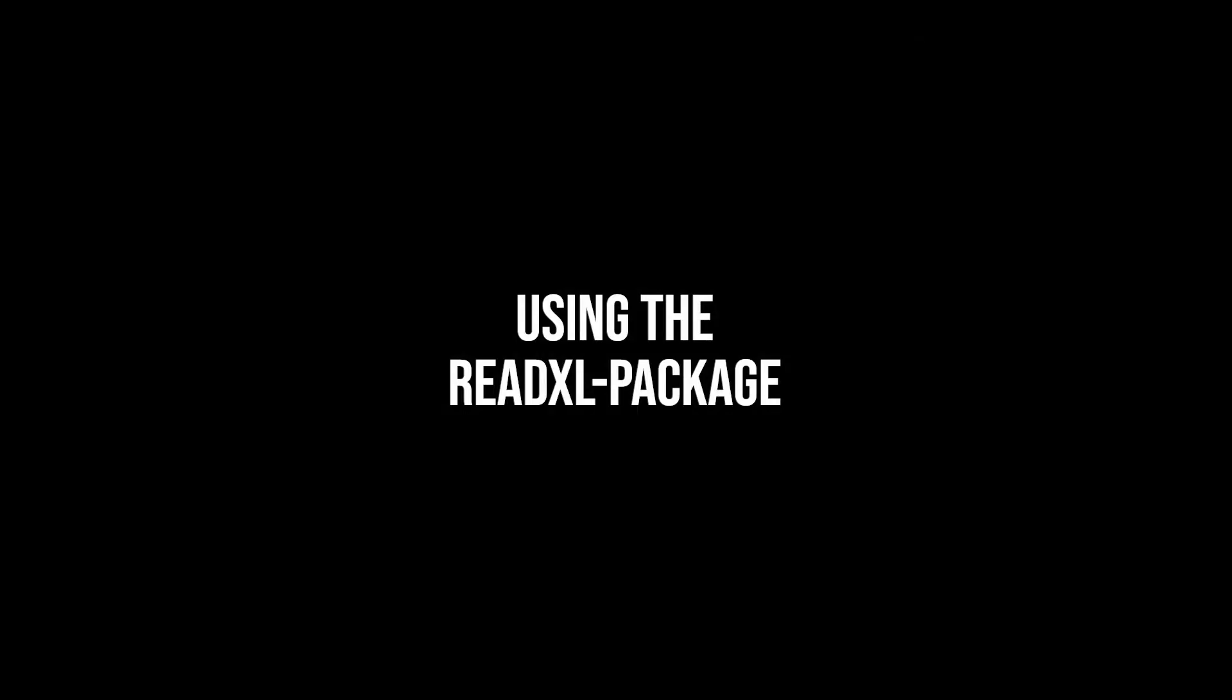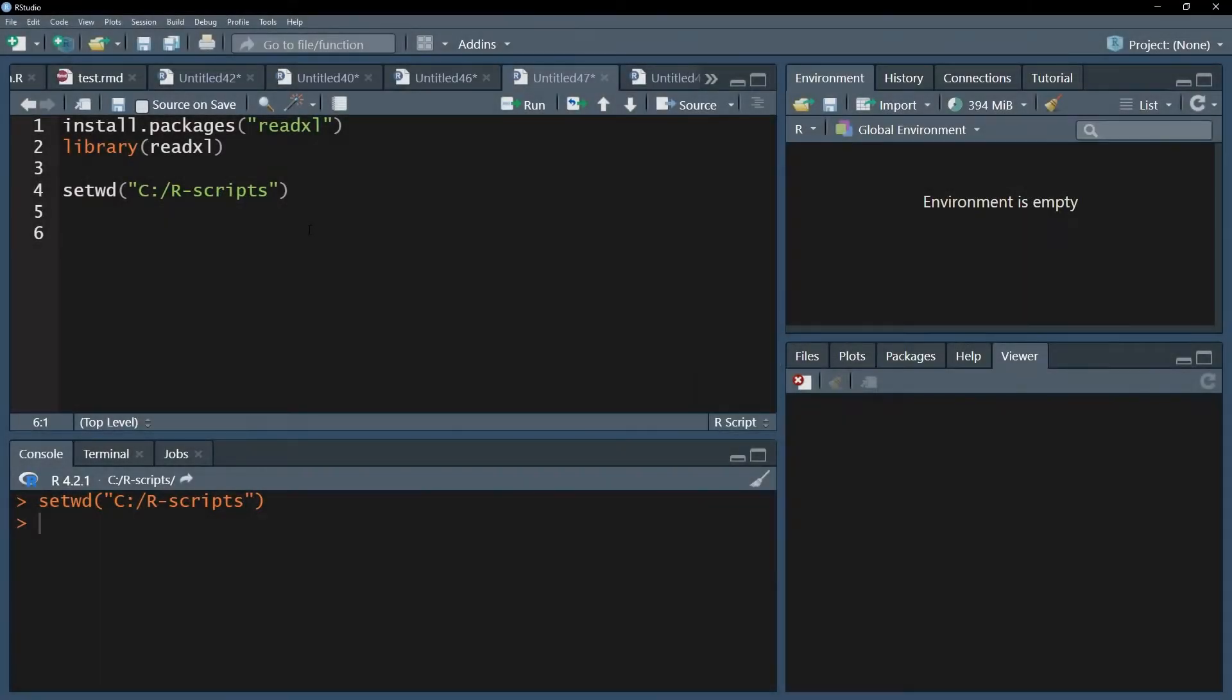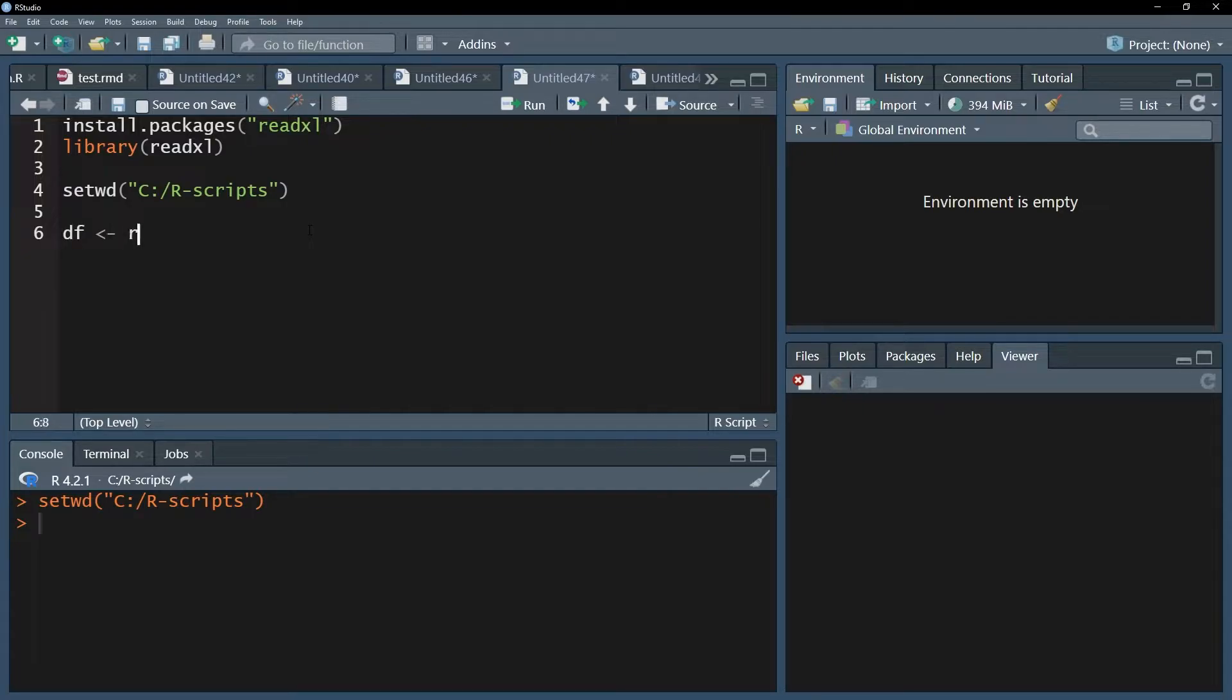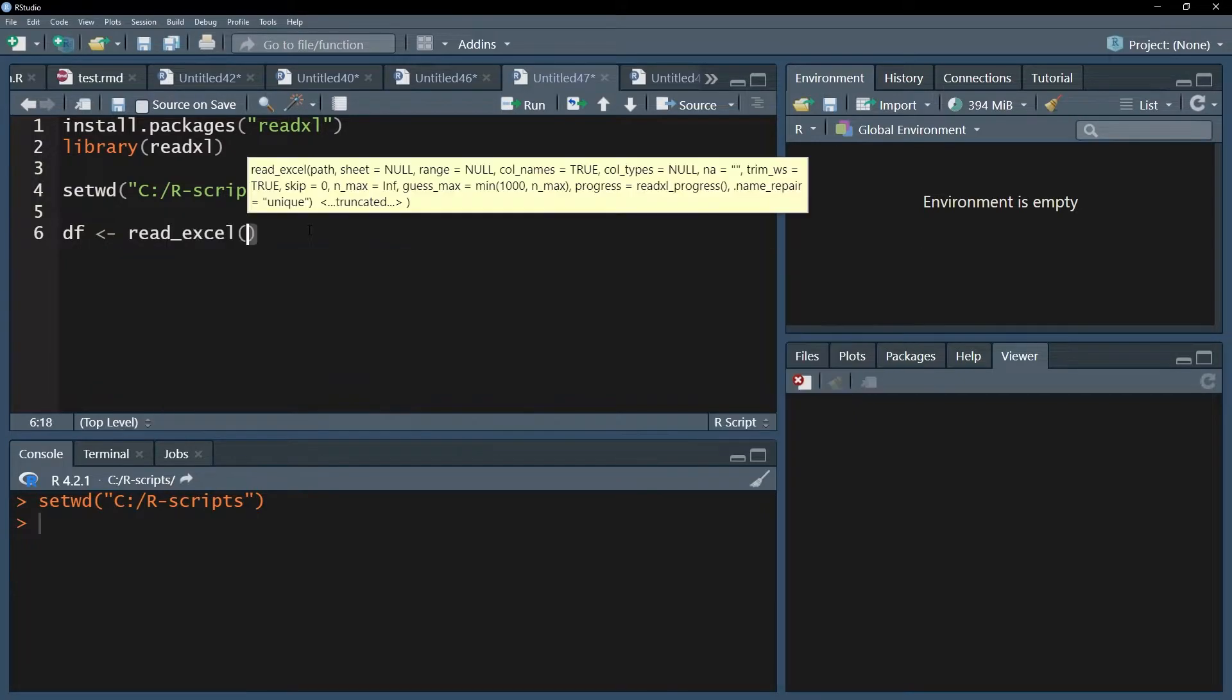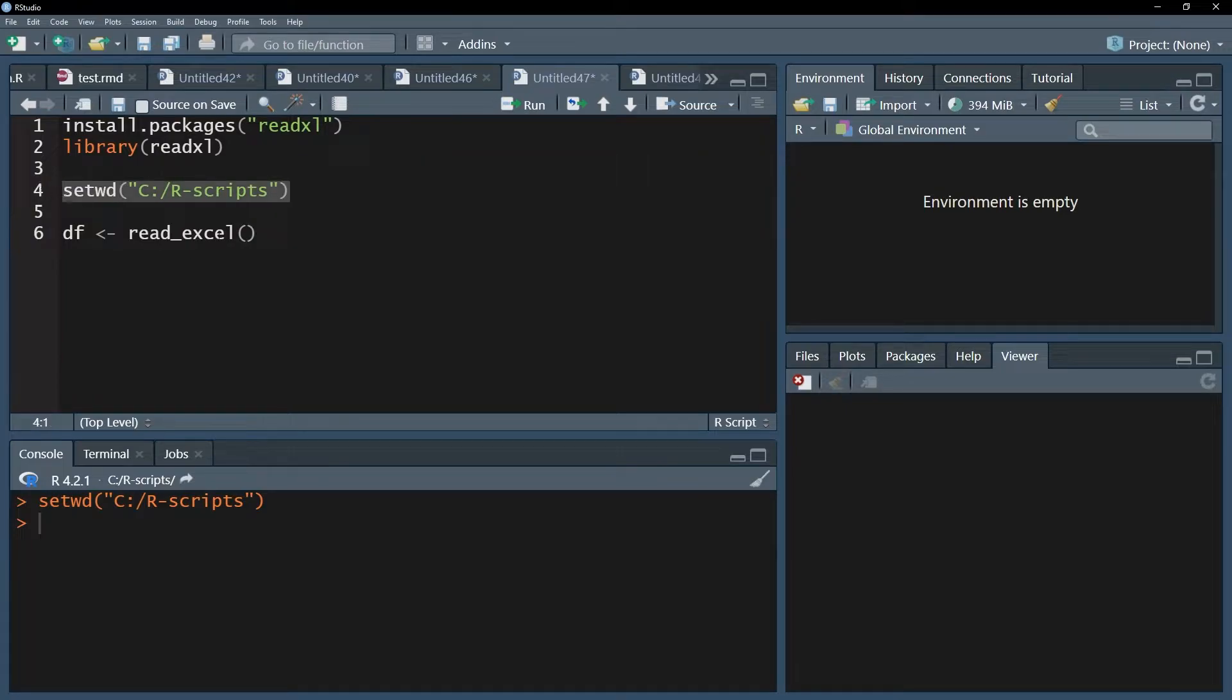Next up, you can now use the read_excel function. The first step after loading it is creating a new data frame, df. You have the option to simply name the file if it's within your working directory, which you've just set, or you can specify the direct path to it.